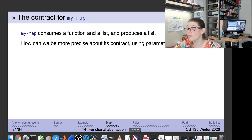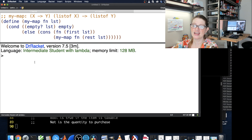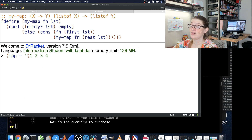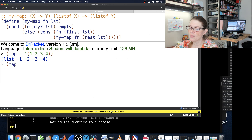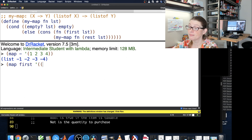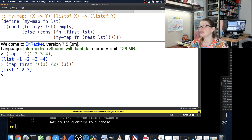My-map is actually built in and called map. To negate a list, we just call map with negate and the list of numbers — done. Or to get the first element of each item in a list of lists, just call map with first. Map is a built-in function and it's super useful.